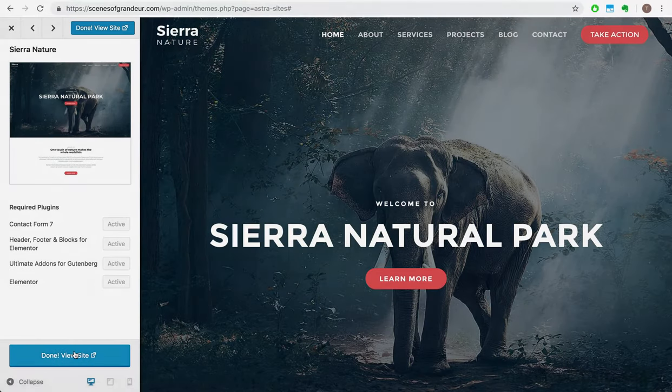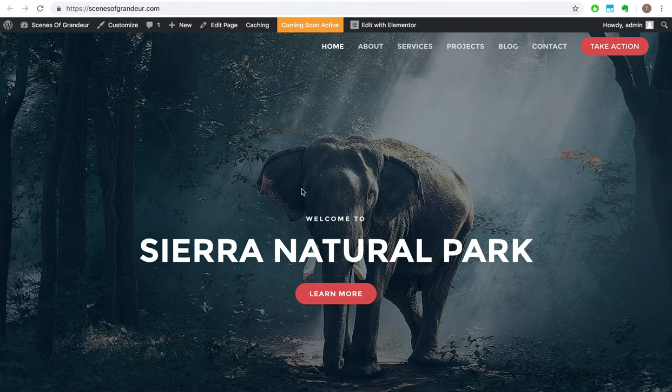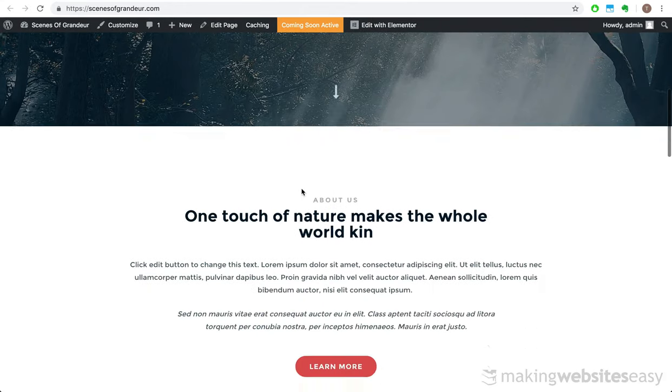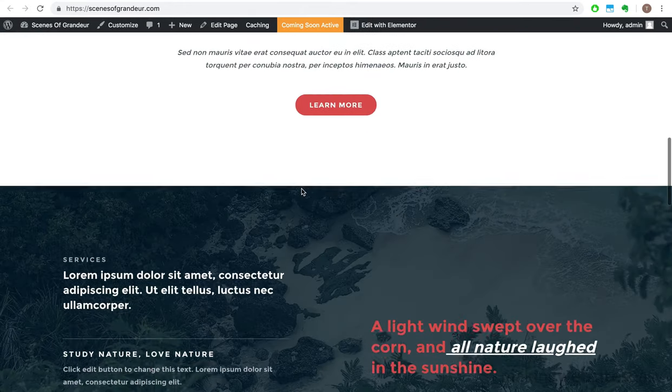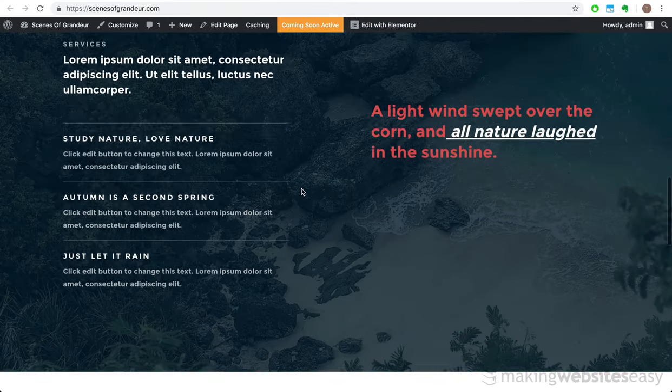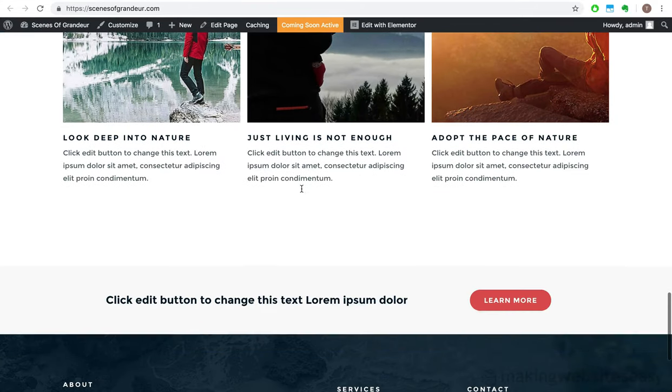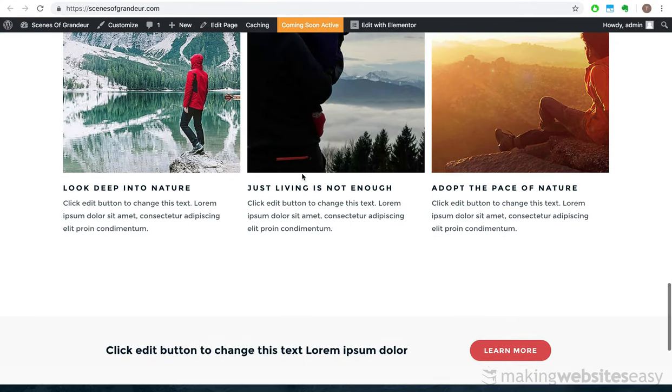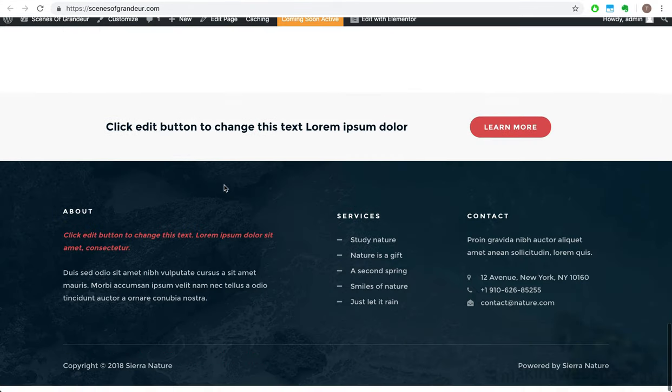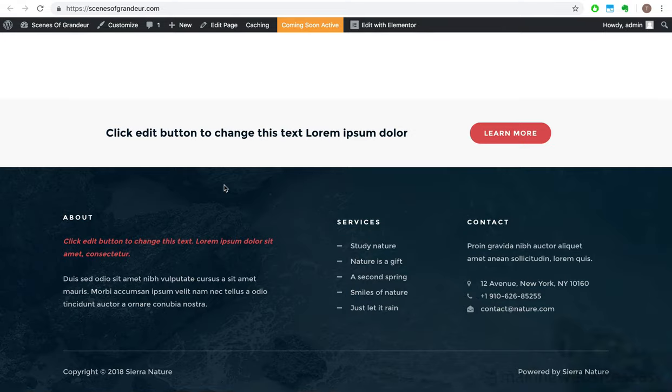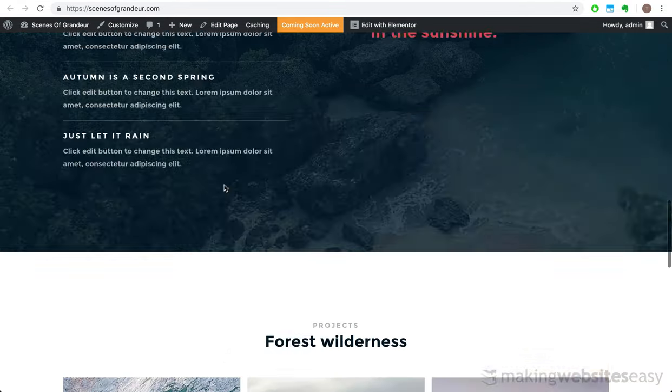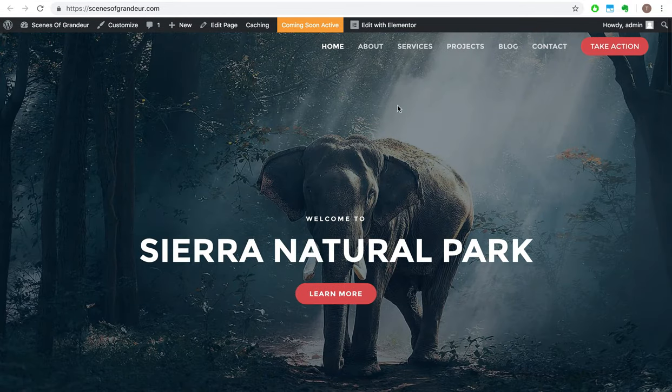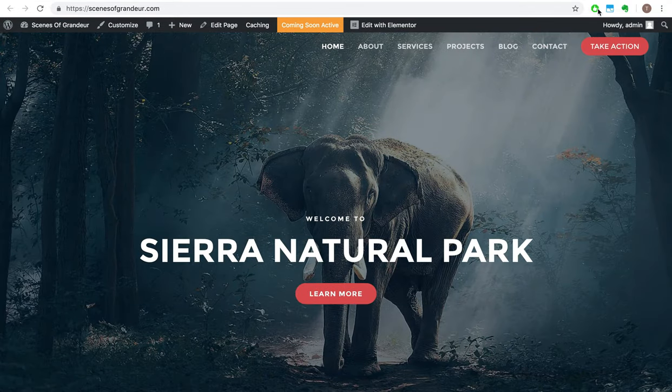If you can imagine, importing a whole bunch of web pages onto your WordPress website may override your current website. But since we have a fresh install of WordPress, this doesn't really matter to us. So let's go ahead and hit OK. This begins the process of importing all of the pages that come with the Sierra Nature template. Bear in mind, this may take a few moments. Sweet. It's done.